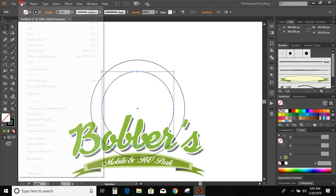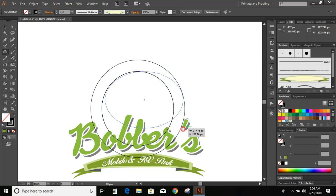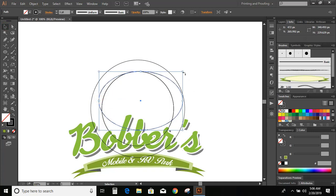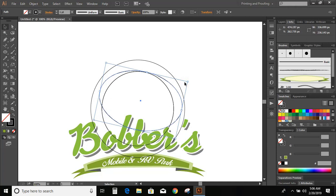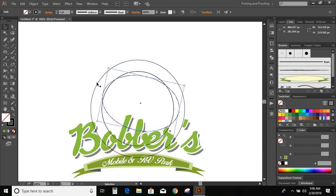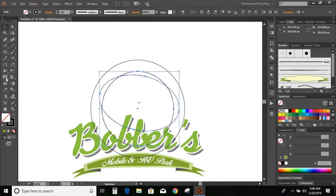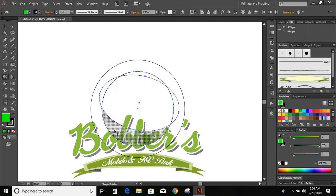Go to Edit, Copy, Edit, Paste in Place. Now draw another ellipse. Now rotate it a little bit. Now select it, go to shape builder tool, and change the color, and click here.